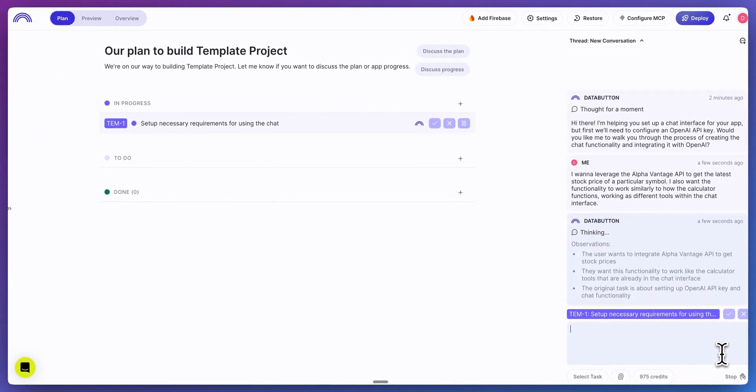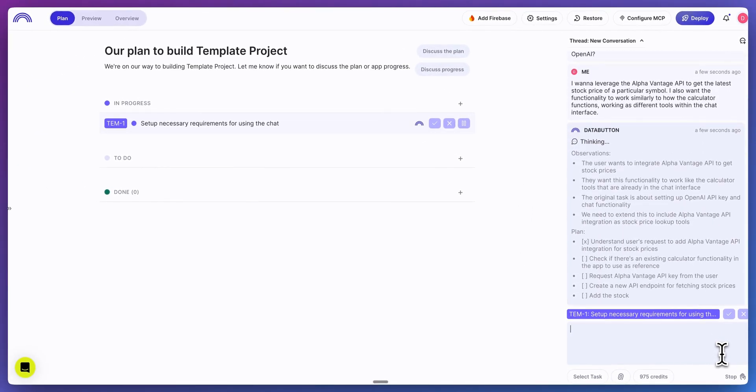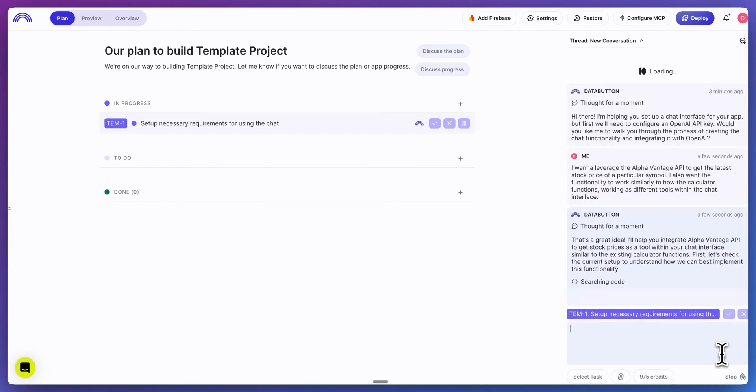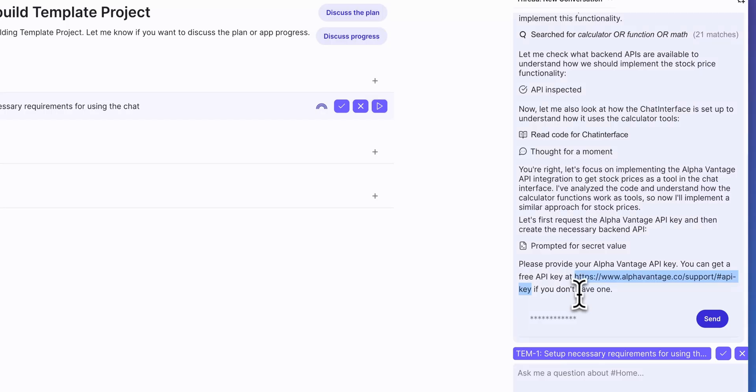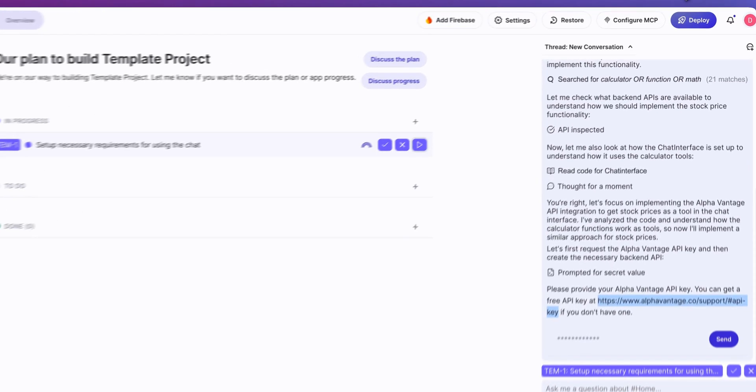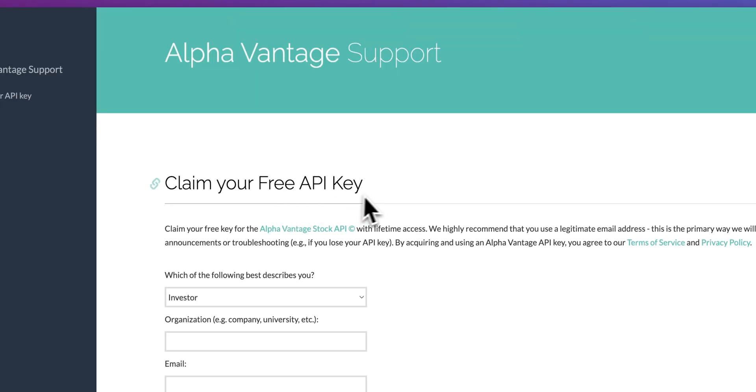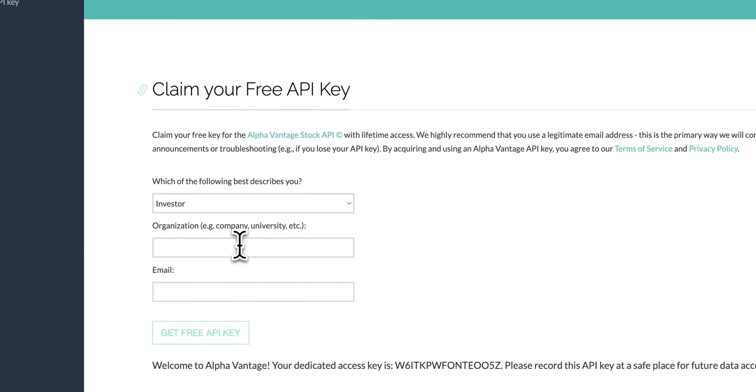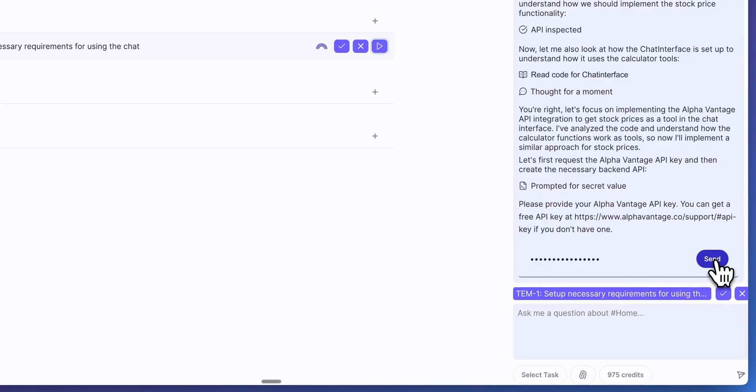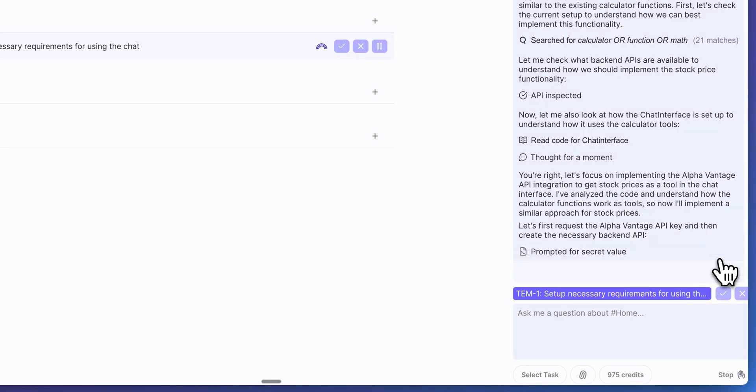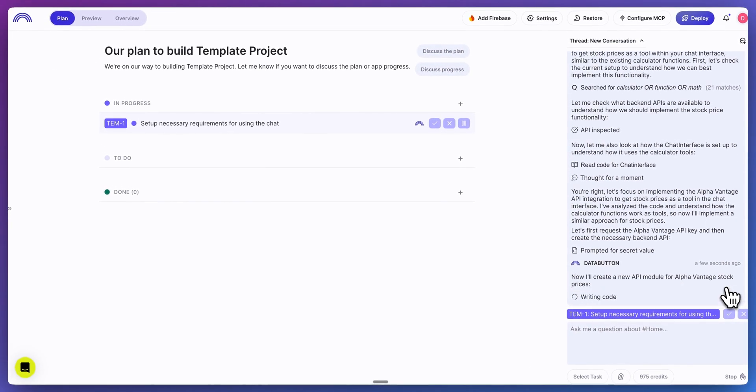what DataButton is going to do is it's going to reason through the different steps that it needs to take to complete whatever you're asking it for. Now, the neat thing with this is the agent has determined that we do need an API key from Alpha Vantage. The reason I wanted to use Alpha Vantage is it is a free API that you can go ahead and try this out. If you'd like, once we have our API key, we can securely send it in for it to be stored on DataButton, just like that.